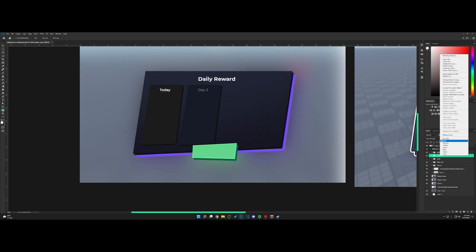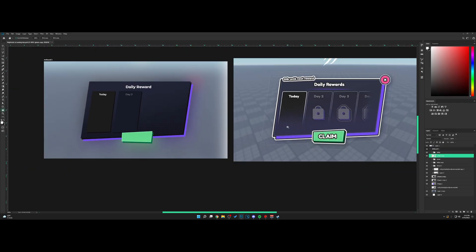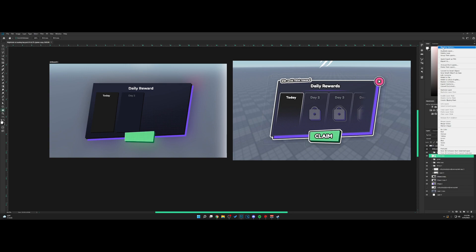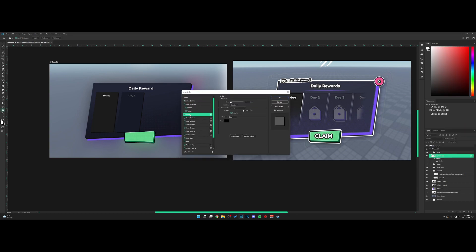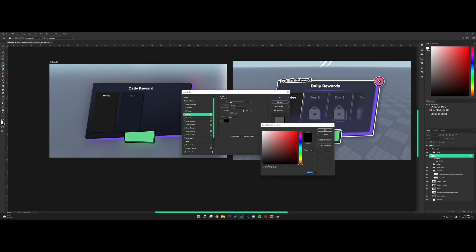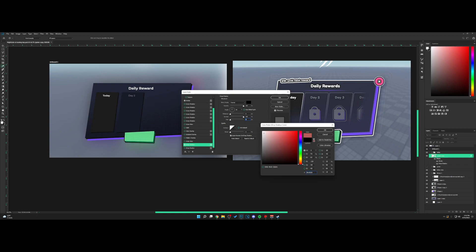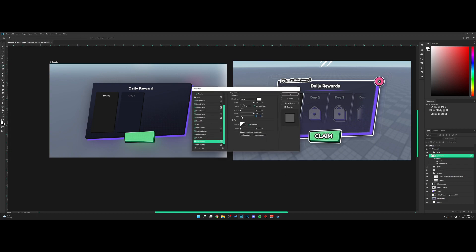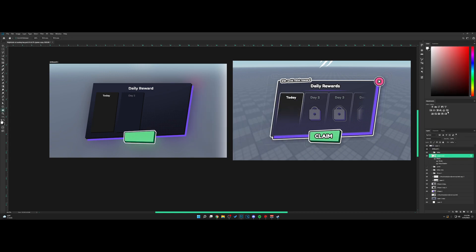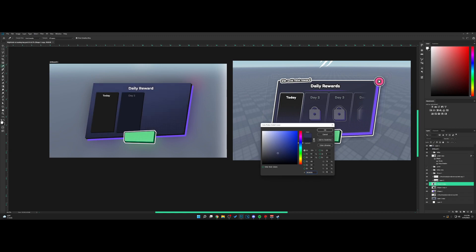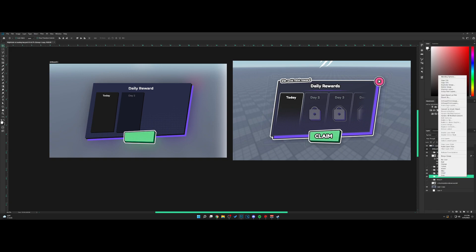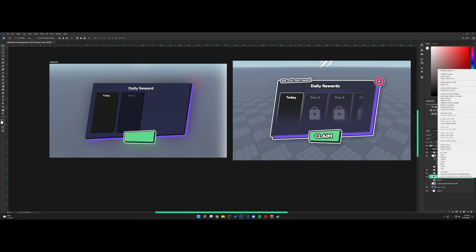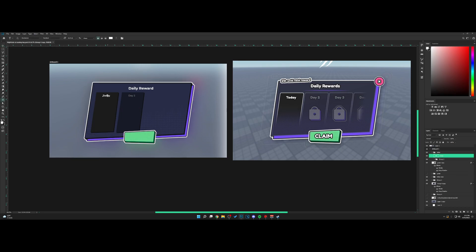Right-click and convert to smart object. Go into blending options and add a stroke, a dark one. Then add a drop shadow. Change the color to white. Right-click, copy layer style, take all this, group it up, convert to smart object, and paste layer style. Now we have this frame.